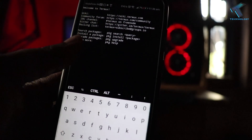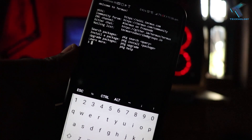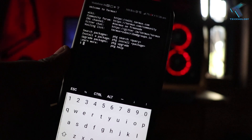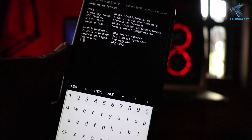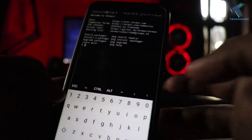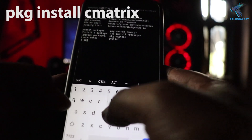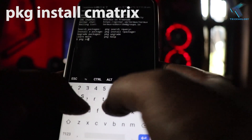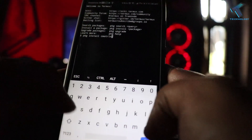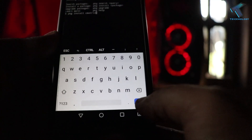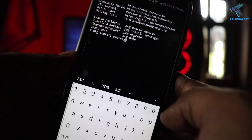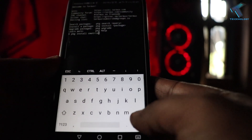The first trick is Cmatrix, which helps you view the matrix animation on your Termux terminal. For that, you need to install the Cmatrix package. Put this command: pkg install cmatrix. Don't worry — I will give you this command in the video description so you can copy it from there.